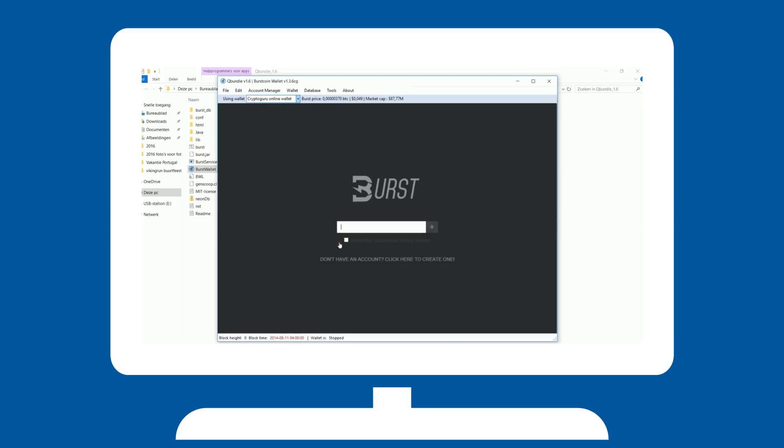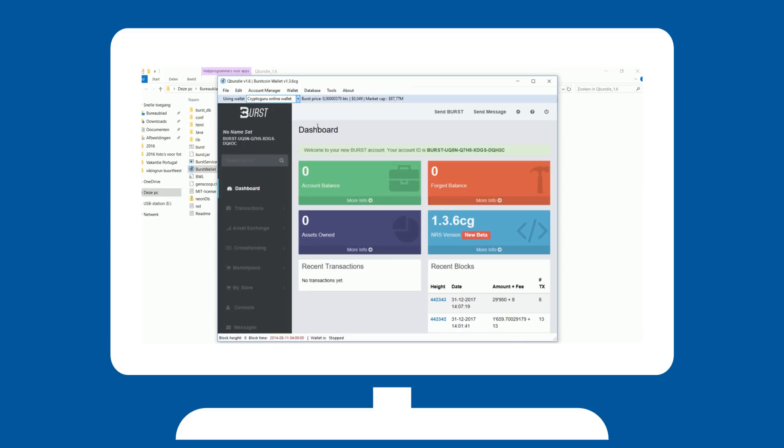The online wallet will ask for your passphrase in order to access your account. Only give out your passphrase if you trust the source. You now have instant access to a working wallet.